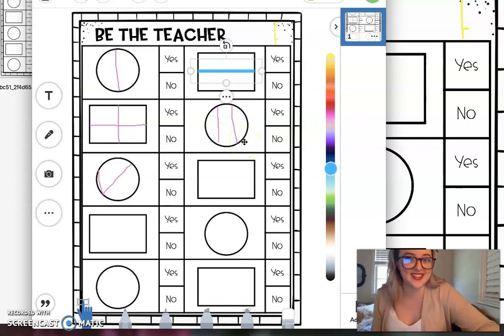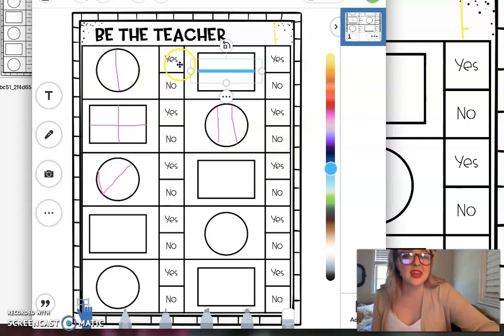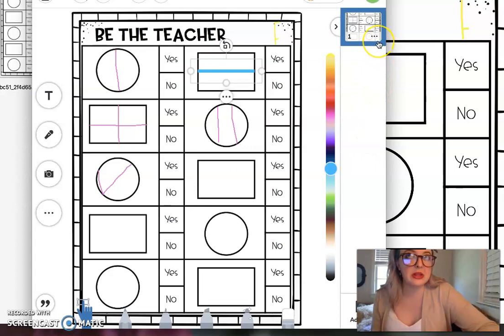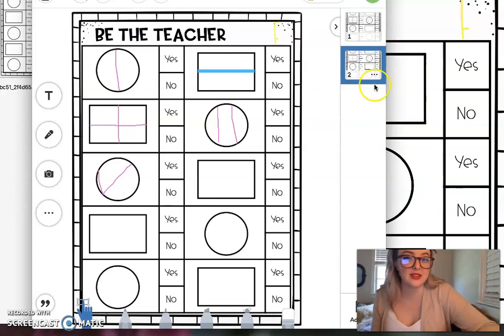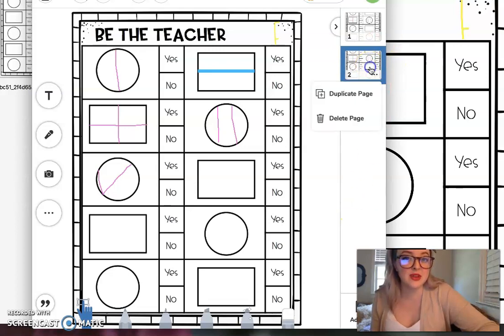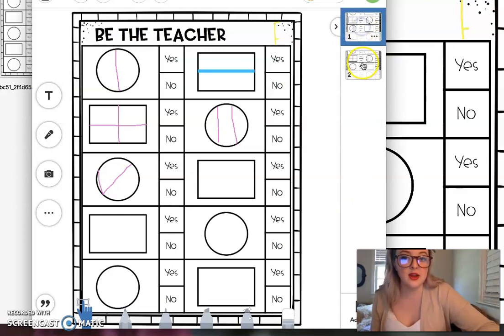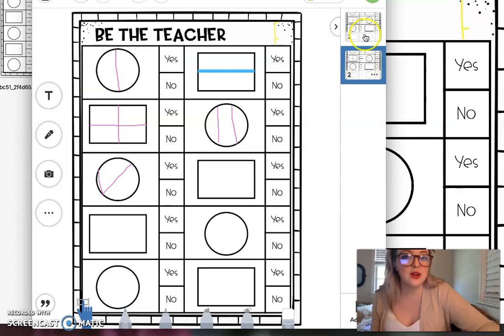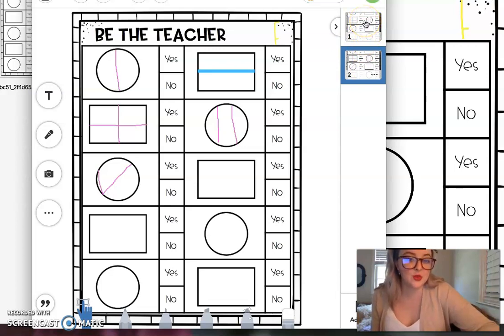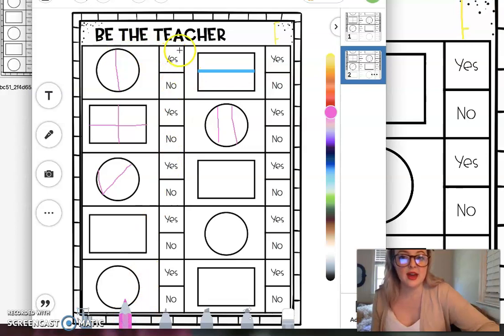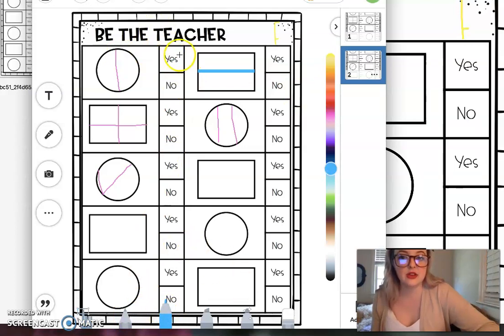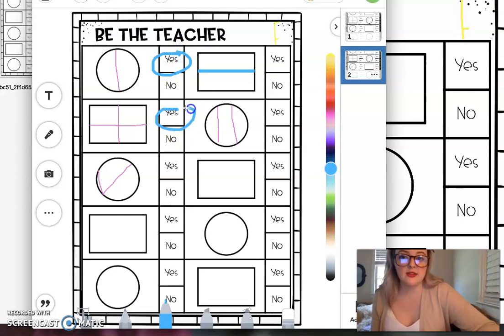So then if you're doing it on seesaw, either I will leave the duplicate page on there or you can duplicate this page yourself. And what that means is now when I go to page one and page two, they're exactly the same. So I don't have to redo it again, but then on page two what I can do is I can have my answer key. So yes and yes and no.